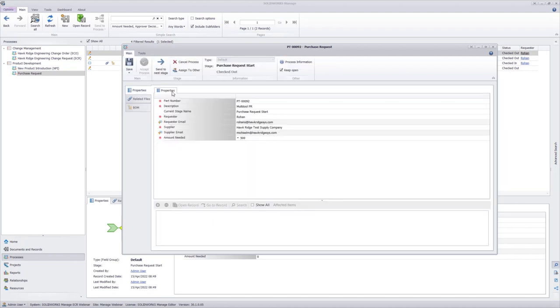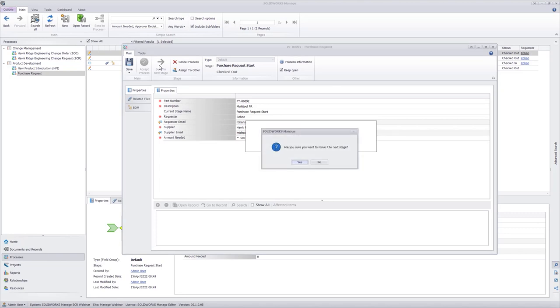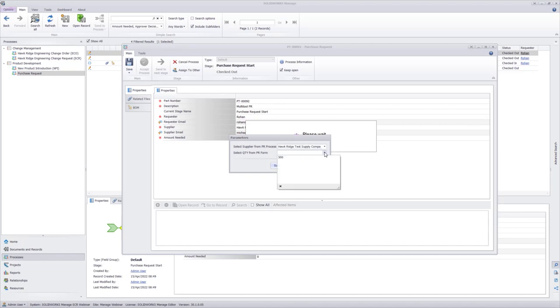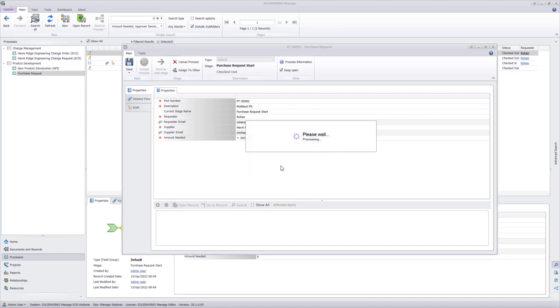Go back to my properties tab and send this to the next stage. It's going to prompt me if I'm sure. And it's going to generate the report with the parameters. So once again, selecting the Hawk Ridge Test Supply Company and the quantity that I need. Submit that.